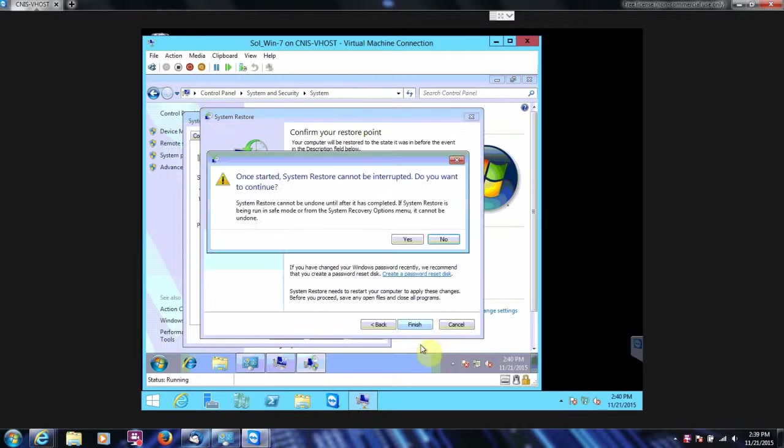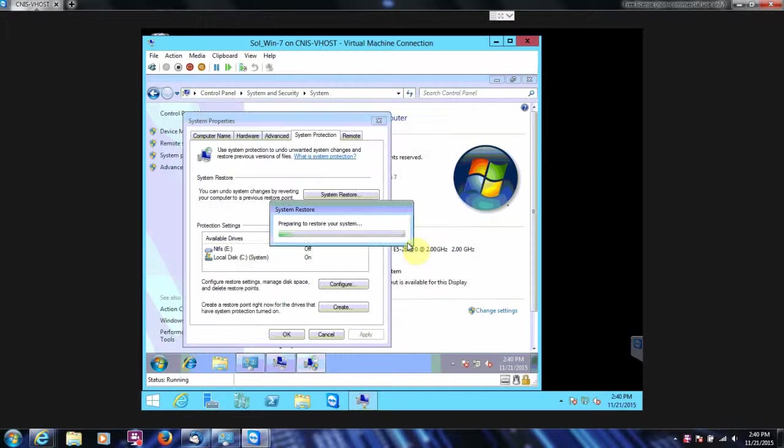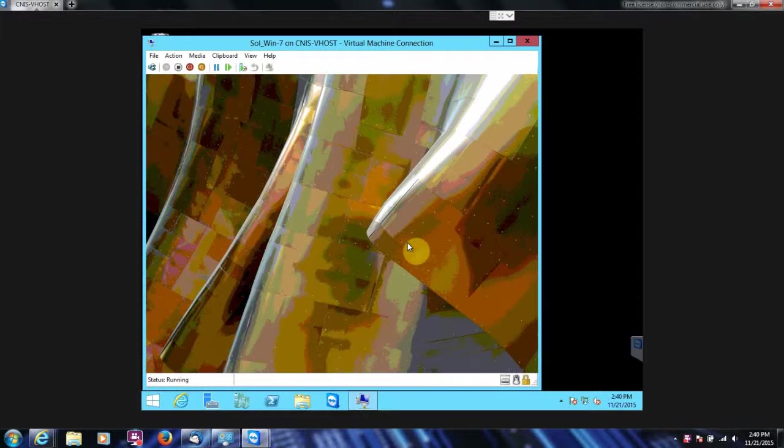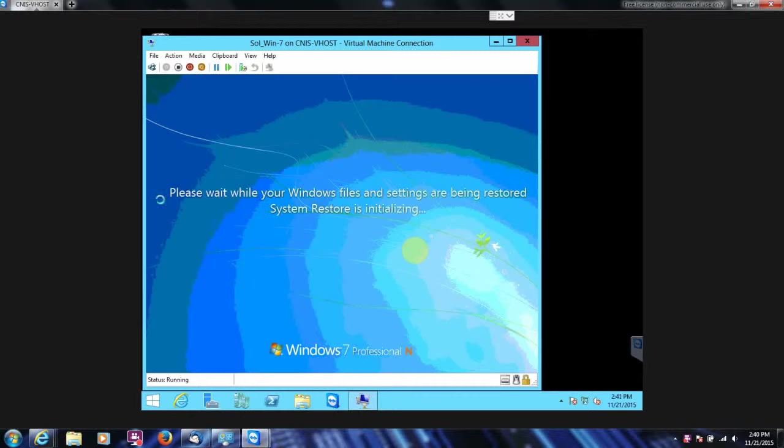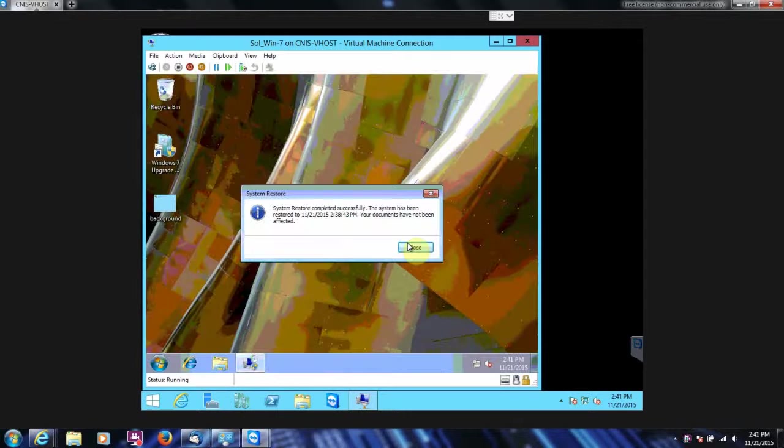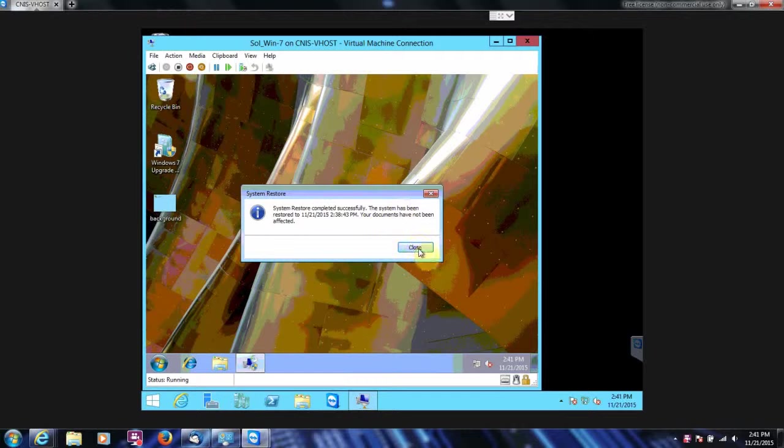Click Finish. And then we're going to say Yes, because we wanted to do it. And there we go. It says it completed successfully.